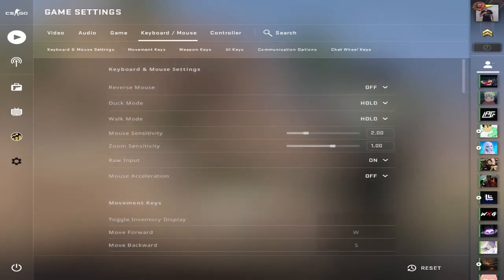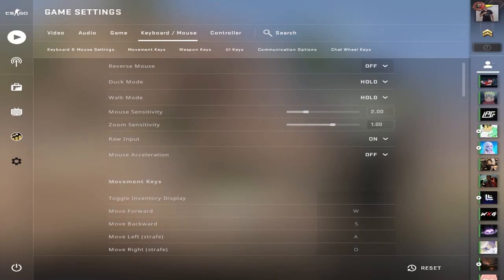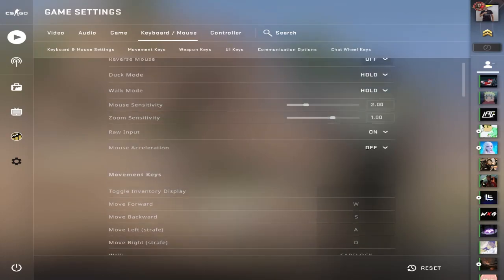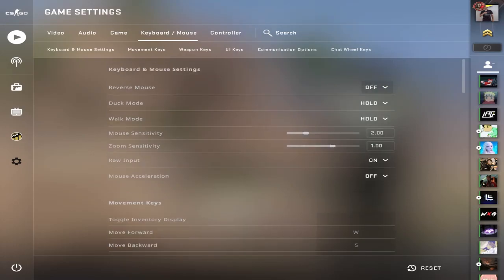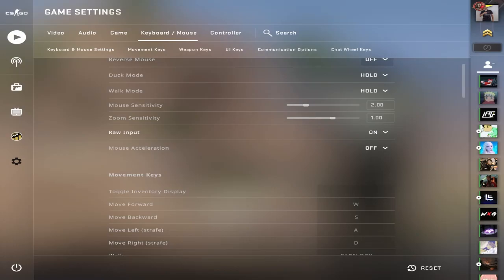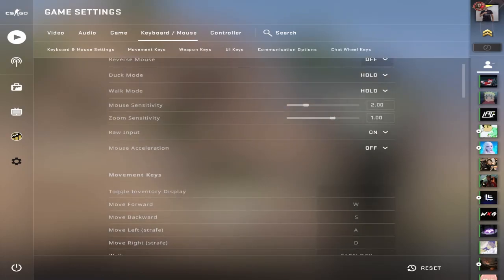Let's go over to key bindings now. I made a video on sensitivity on my channel. You can check that out. Pretty much, you want to have this stuff pretty standardized. Don't have a crazy zoom sensitivity. It's not going to help you out. Raw input, have that on. Mouse acceleration, I would recommend you do not turn this on at all. It's just going to make you inconsistent.